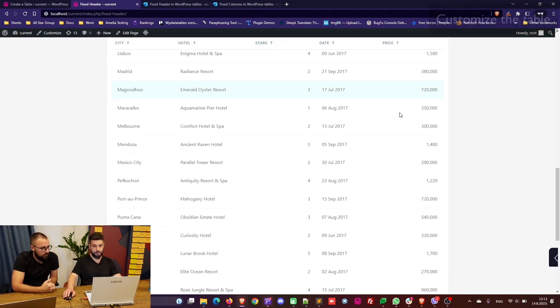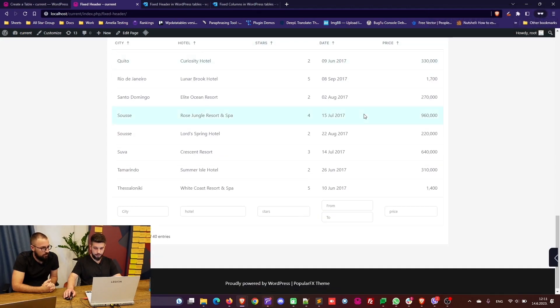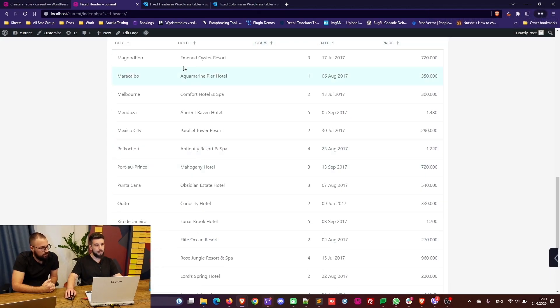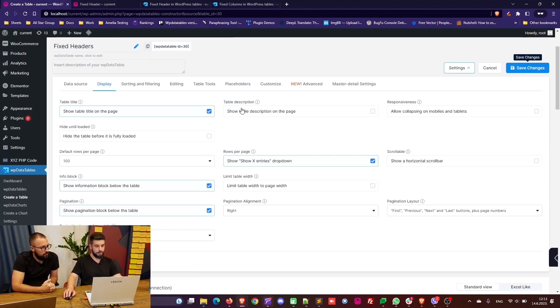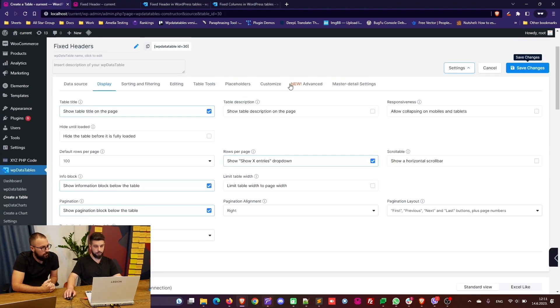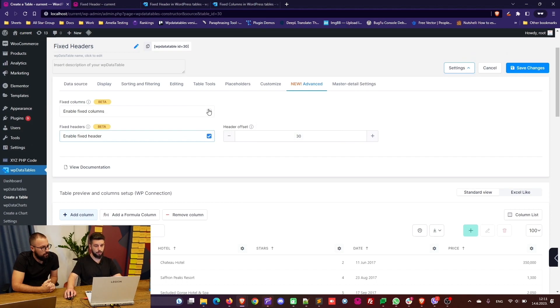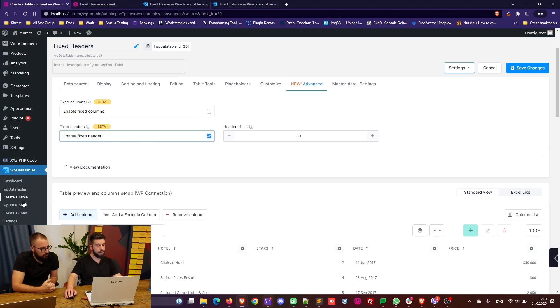With fixed columns you can combine the two. So if you enable fixed columns you will be able to both fix one or multiple columns in the table as well as the header.